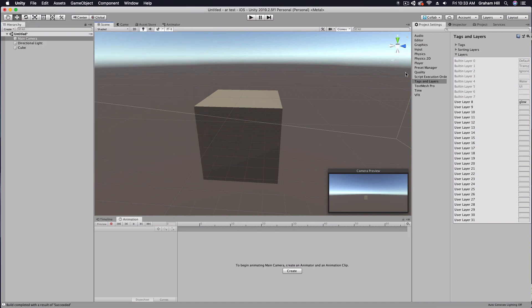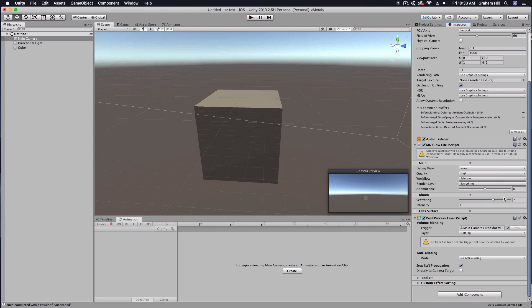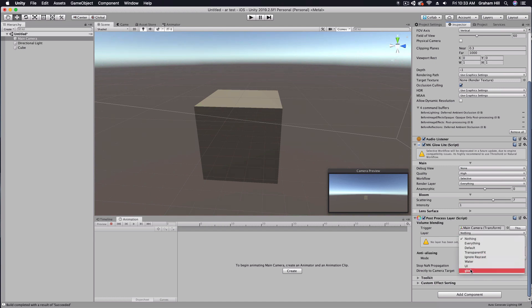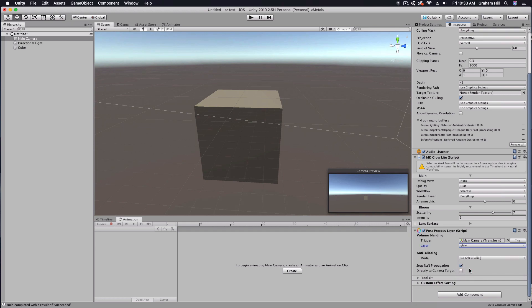We're going to leave that as is, and then down here inside of the post process layer I'm just going to make sure that I have glow selected.